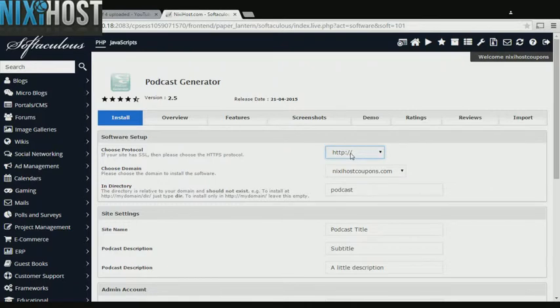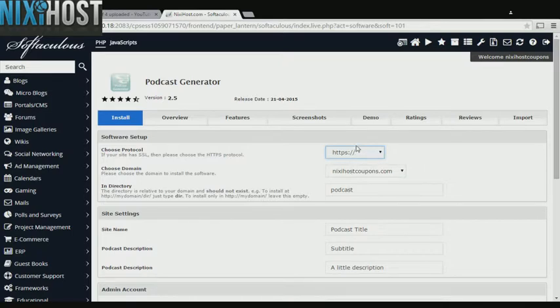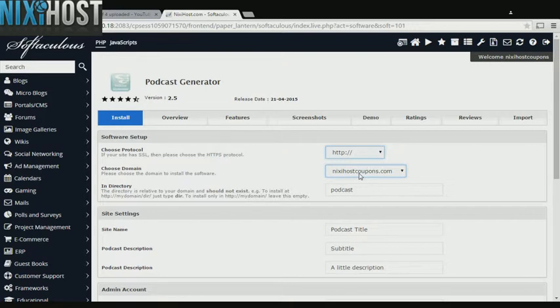If you have an SSL certificate, you can change the protocol to HTTPS. Otherwise, leave this default. Select the domain you wish to install to from the drop-down menu.